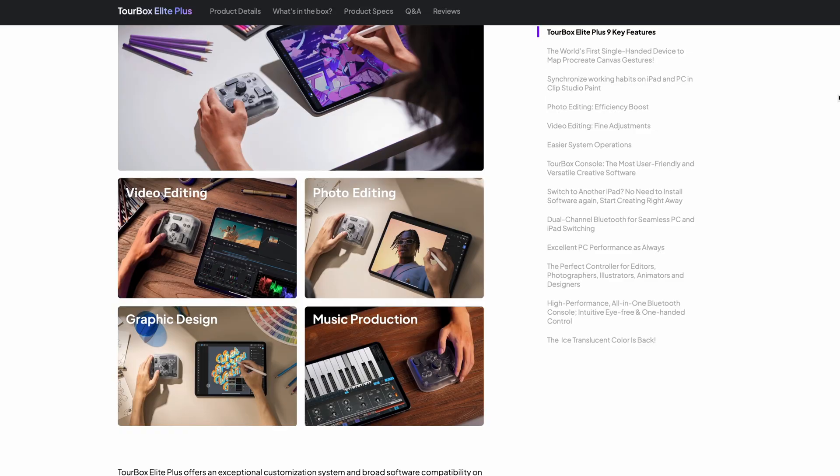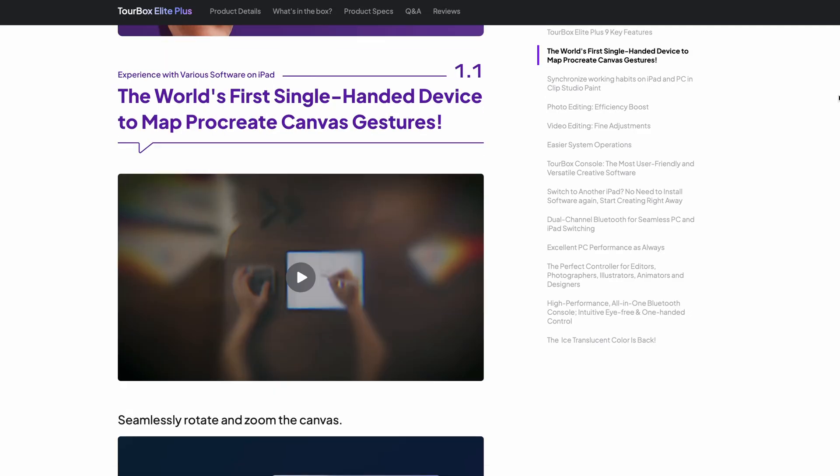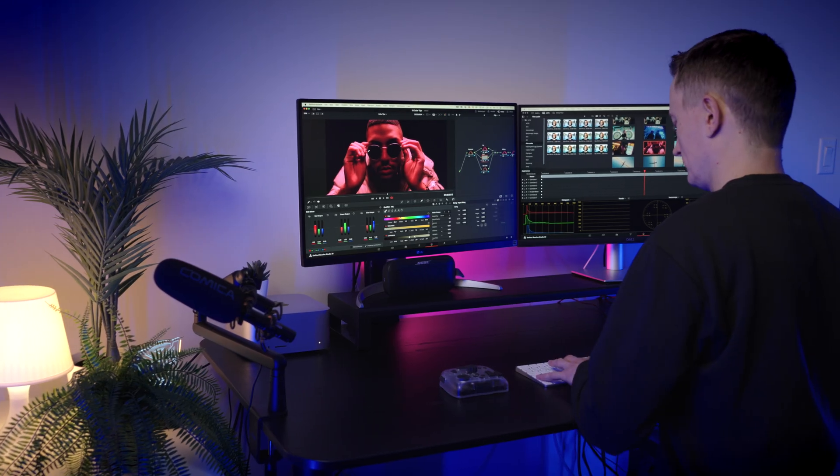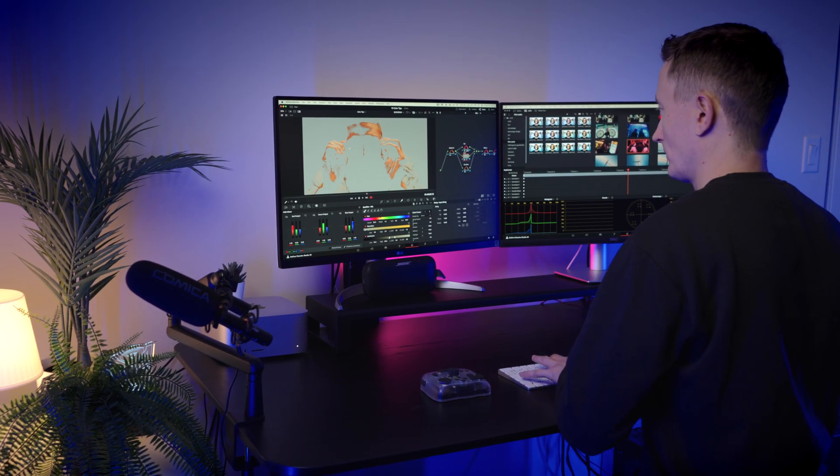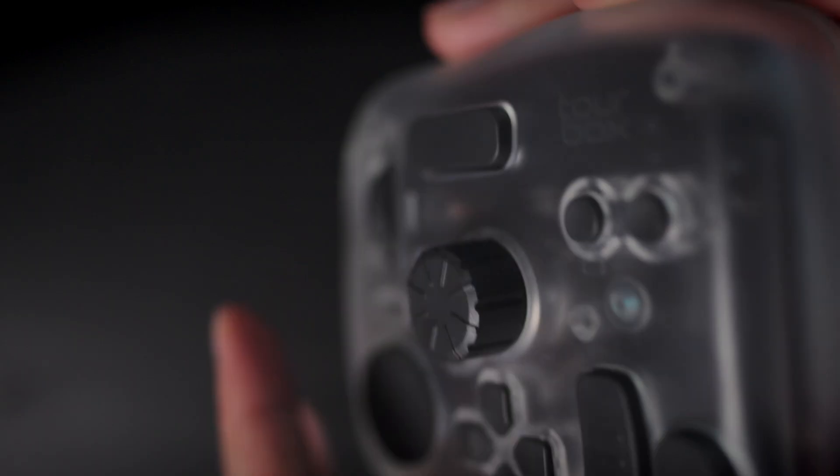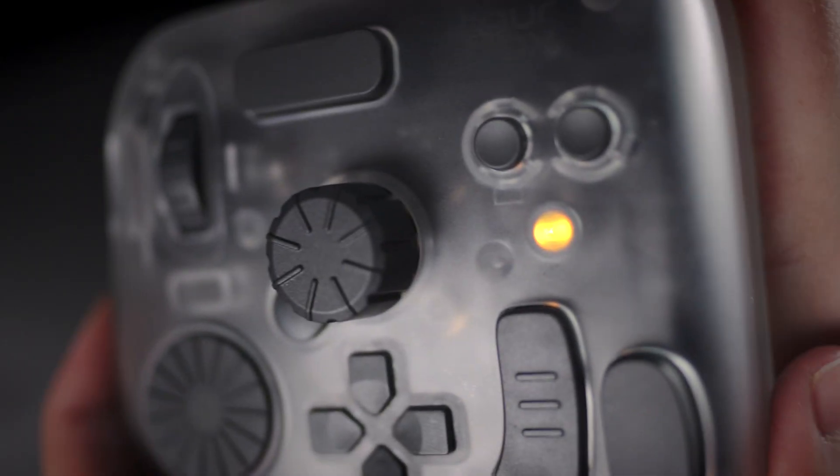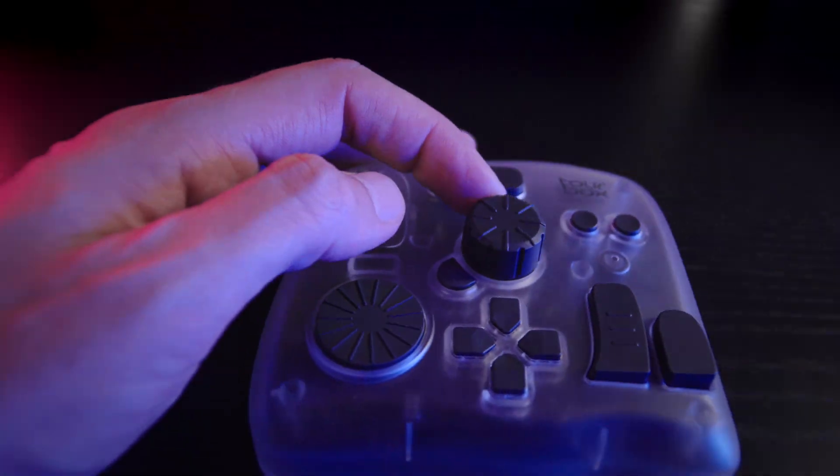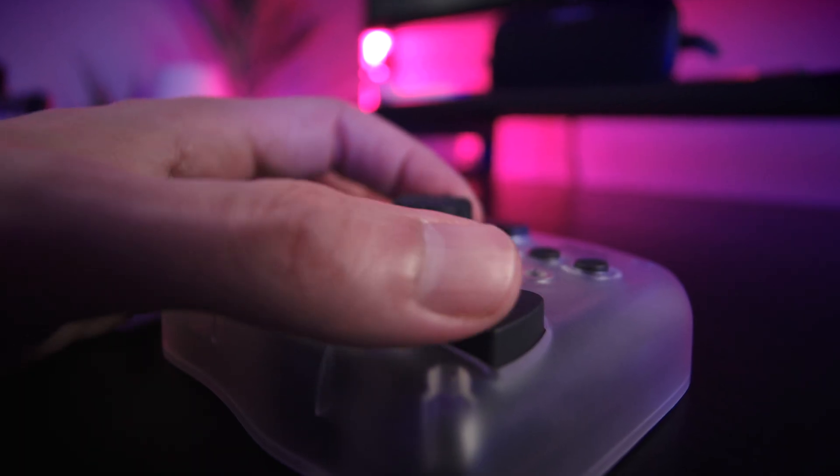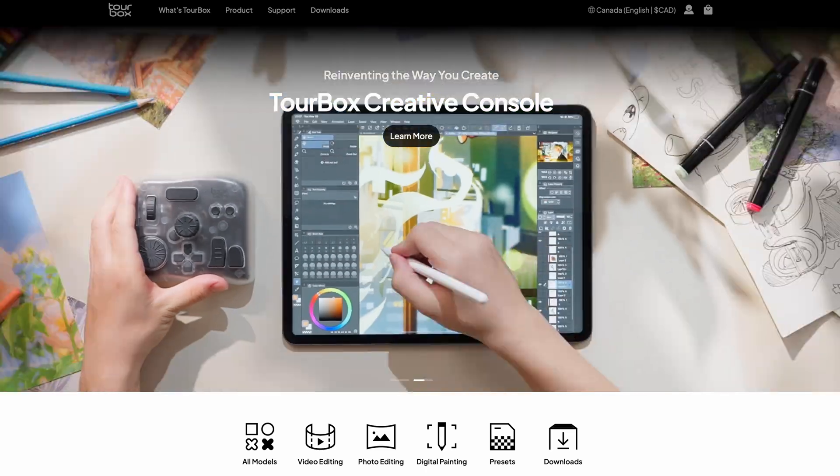Pretty much any software that benefits from precise adjustments. Elite Plus is a top-tier console that supports both Bluetooth and wired connection. Also Elite Plus is the only Turbox that supports iPadOS.